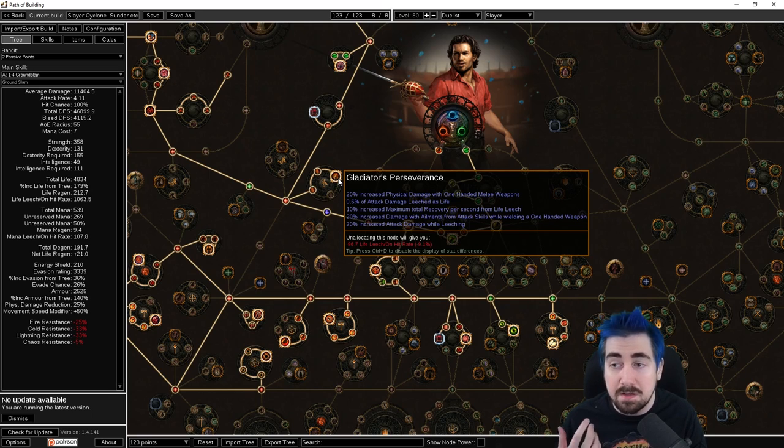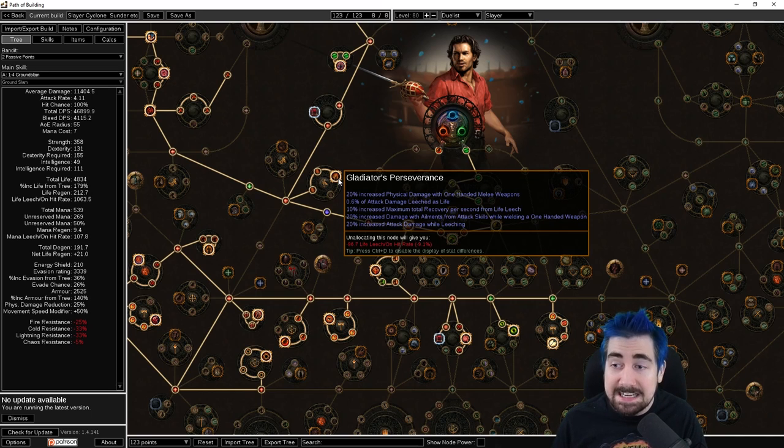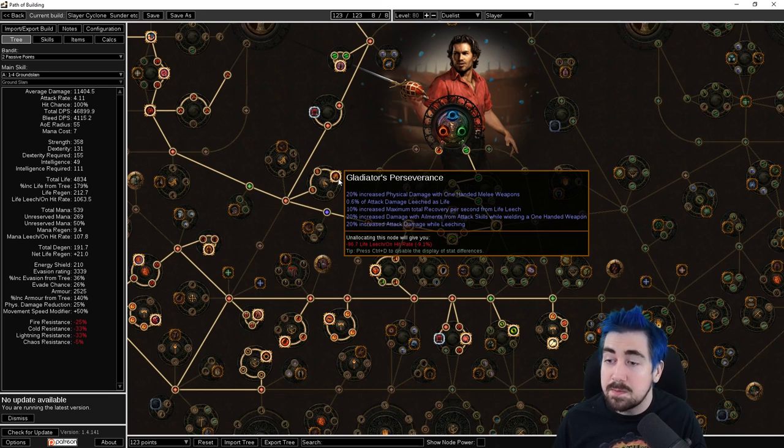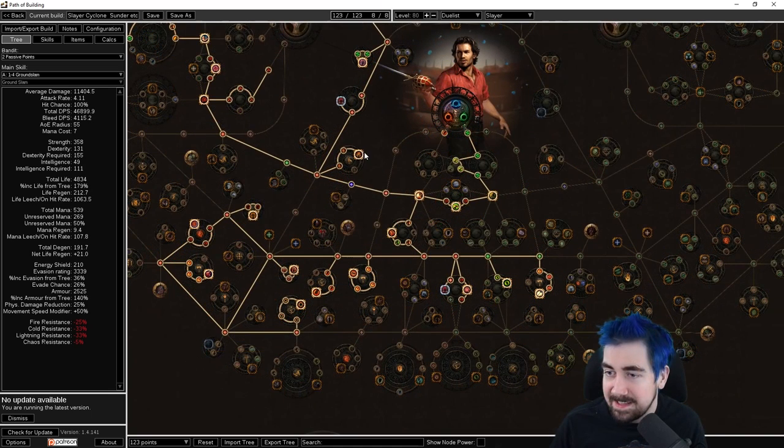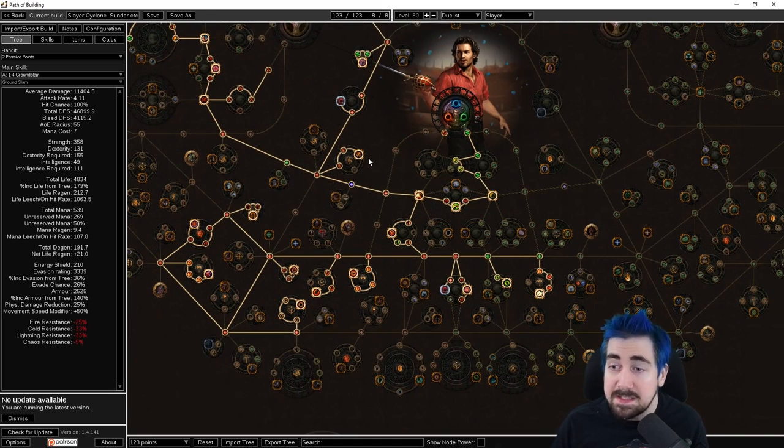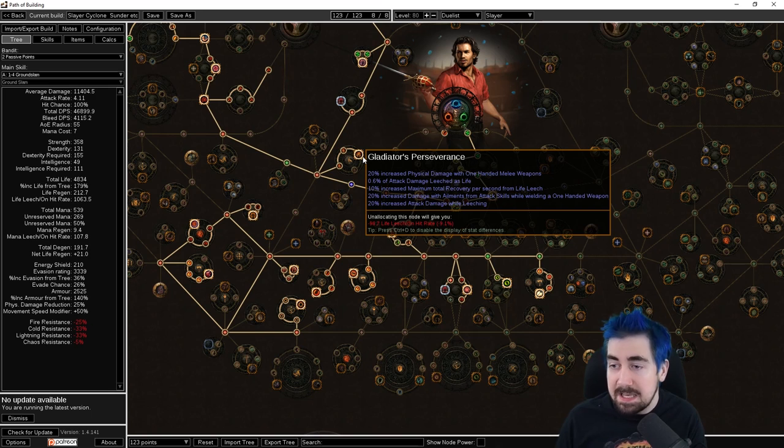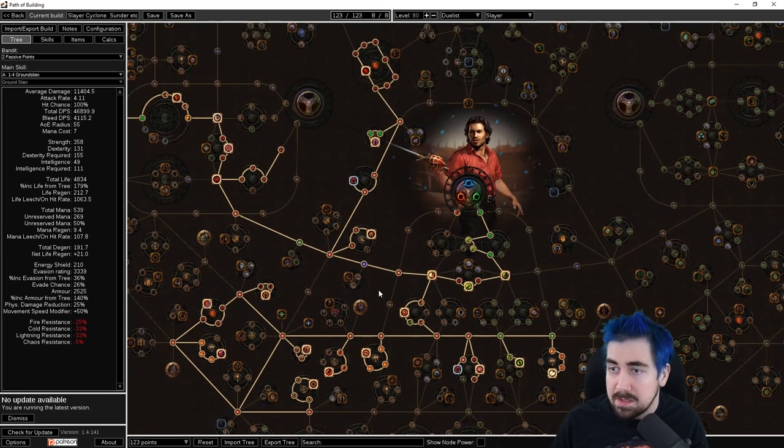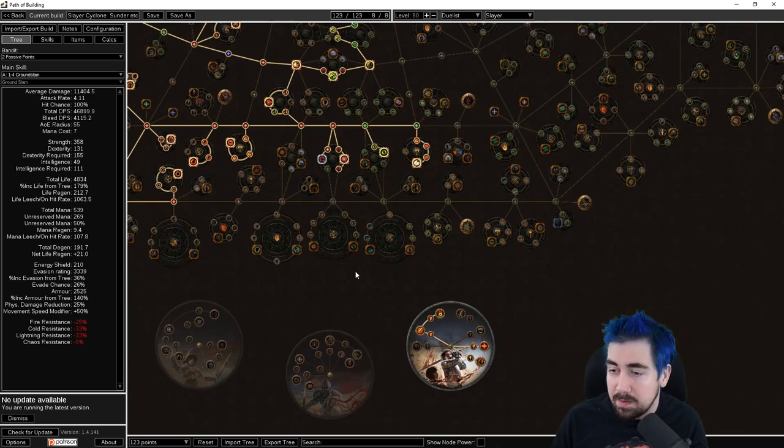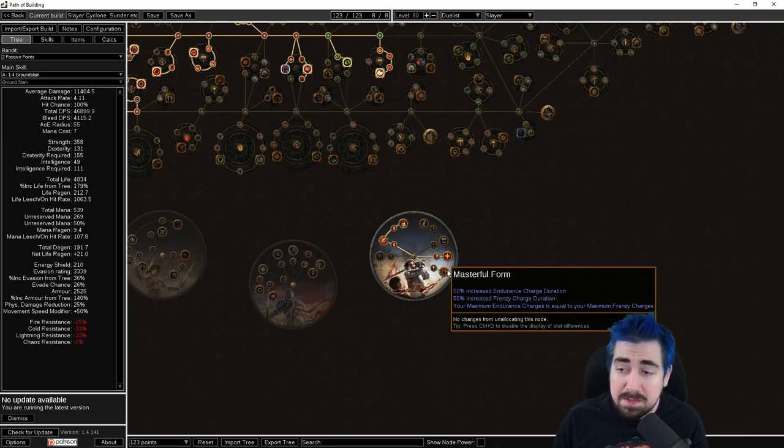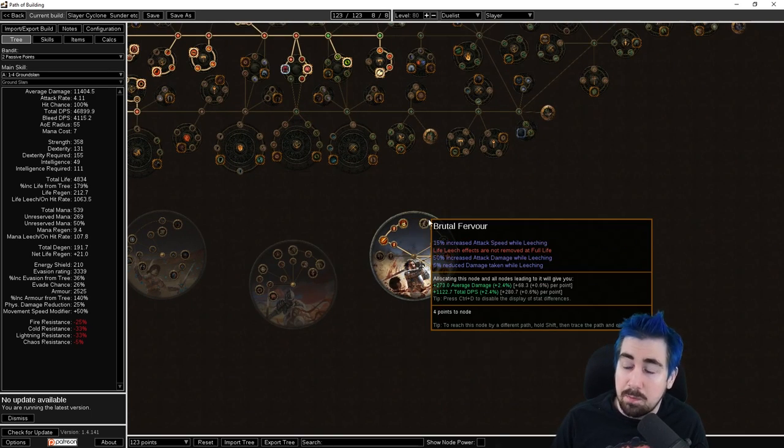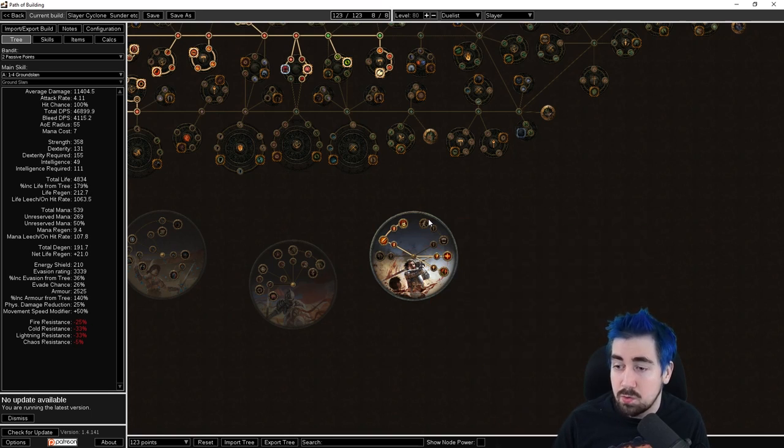This node as well, Gladiator's Perseverance, has 20% attack damage while leeching. So both of these nodes having while leeching is definitely a nice added extra for having that. So worth thinking about. I would probably still go with Impact or Masterful Form, but they're all good choices.